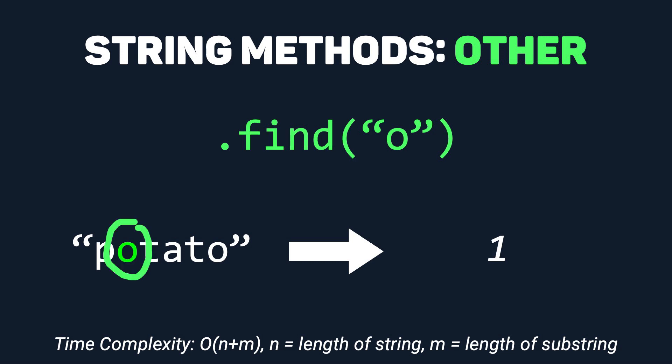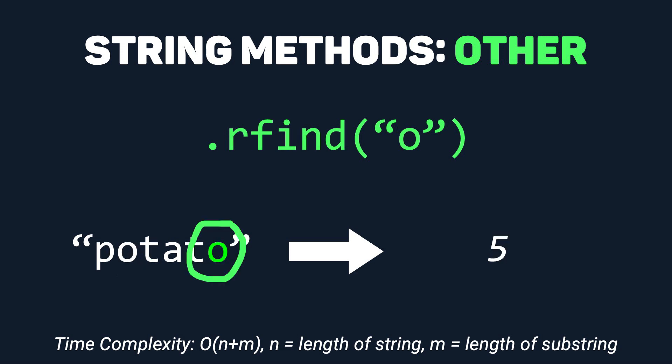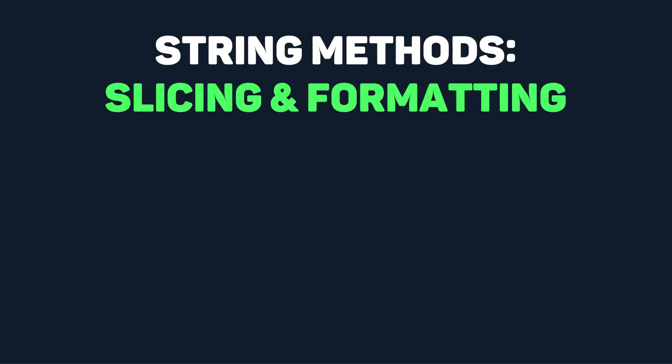Find returns the lowest or first index where a character appears in a string, and rfind returns the highest or last index where the character appears in a string. Now we'll move on to the most important part of working with strings.